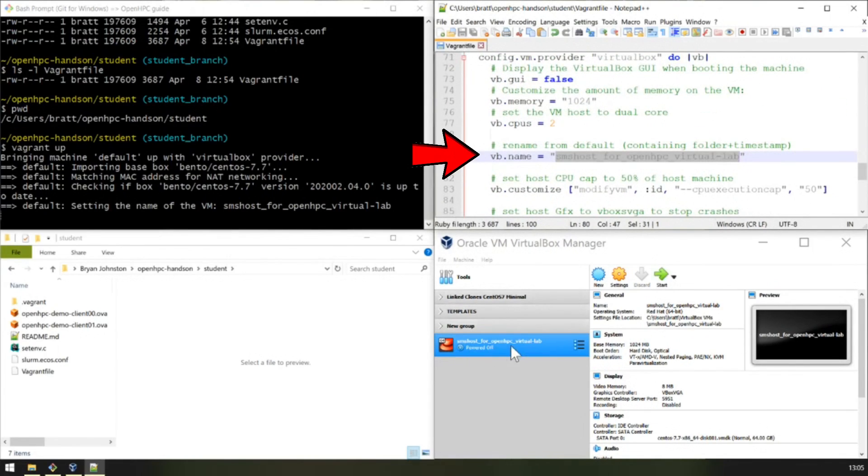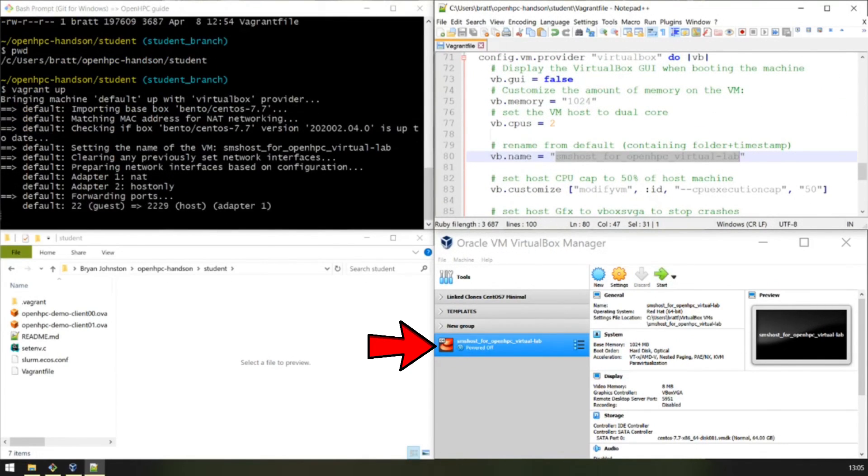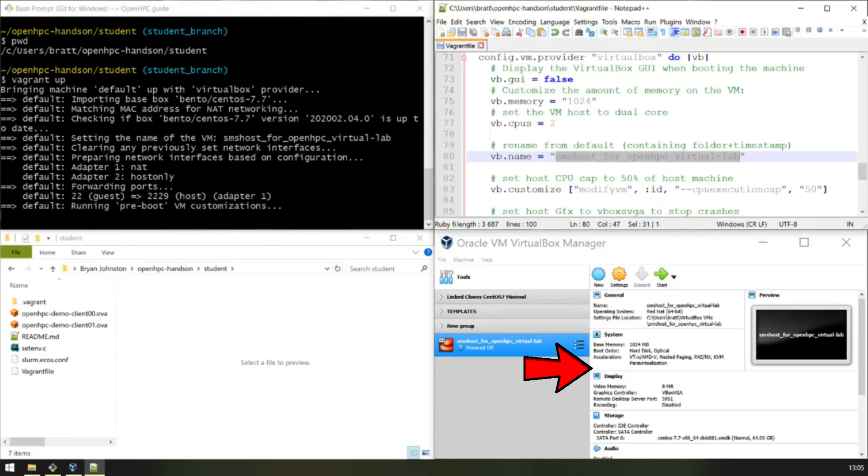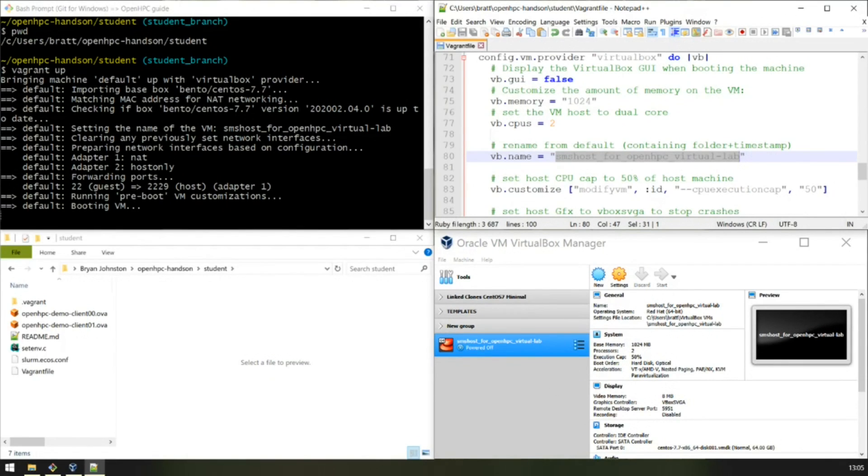We've instructed it to rename the VM. And there it is, it's renamed. You can see there it set the name. It's setting the host adapter, the private network adapter, setting up the port forward.